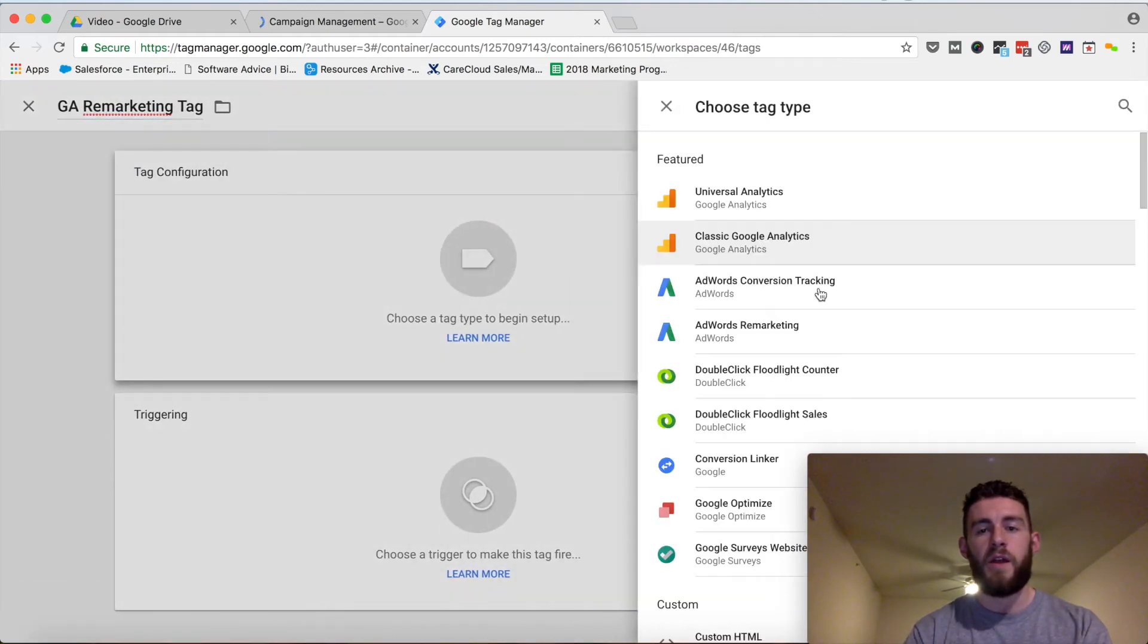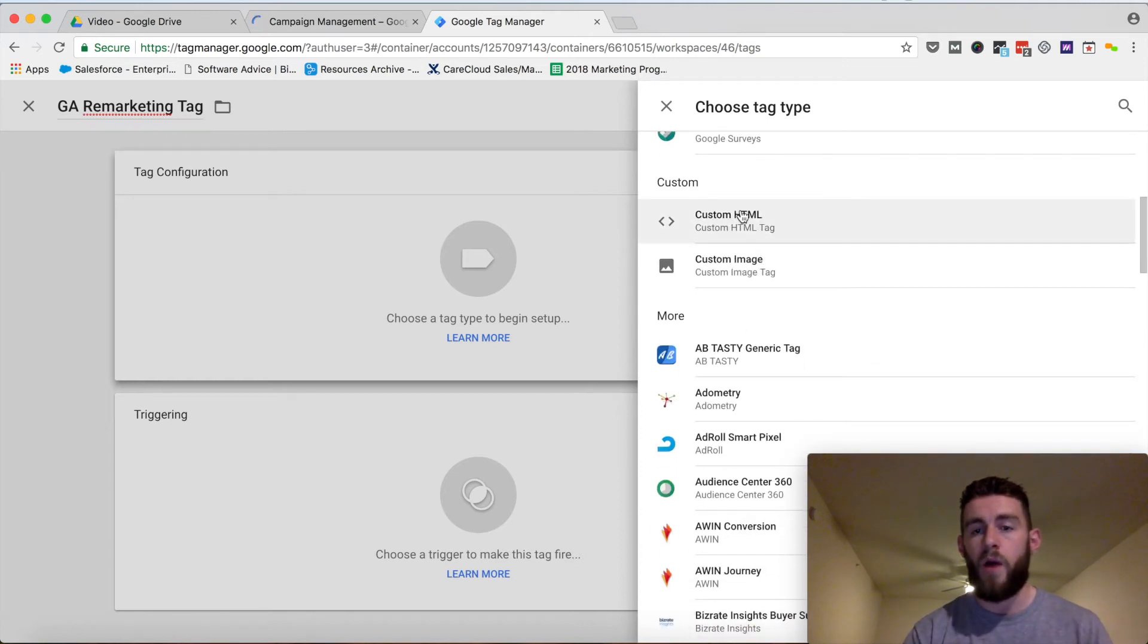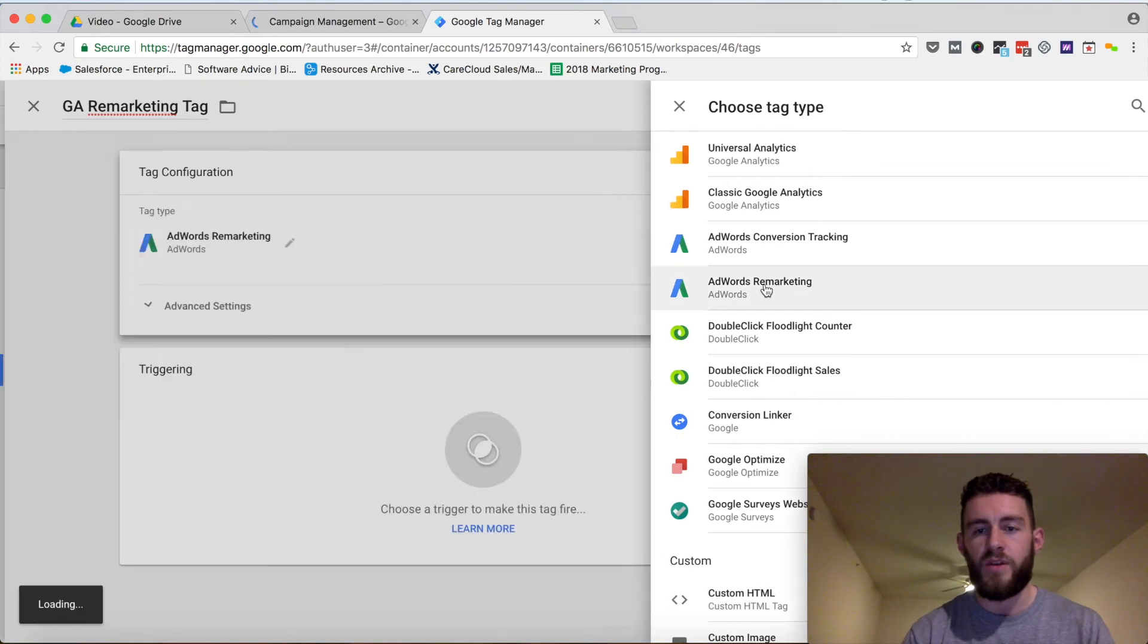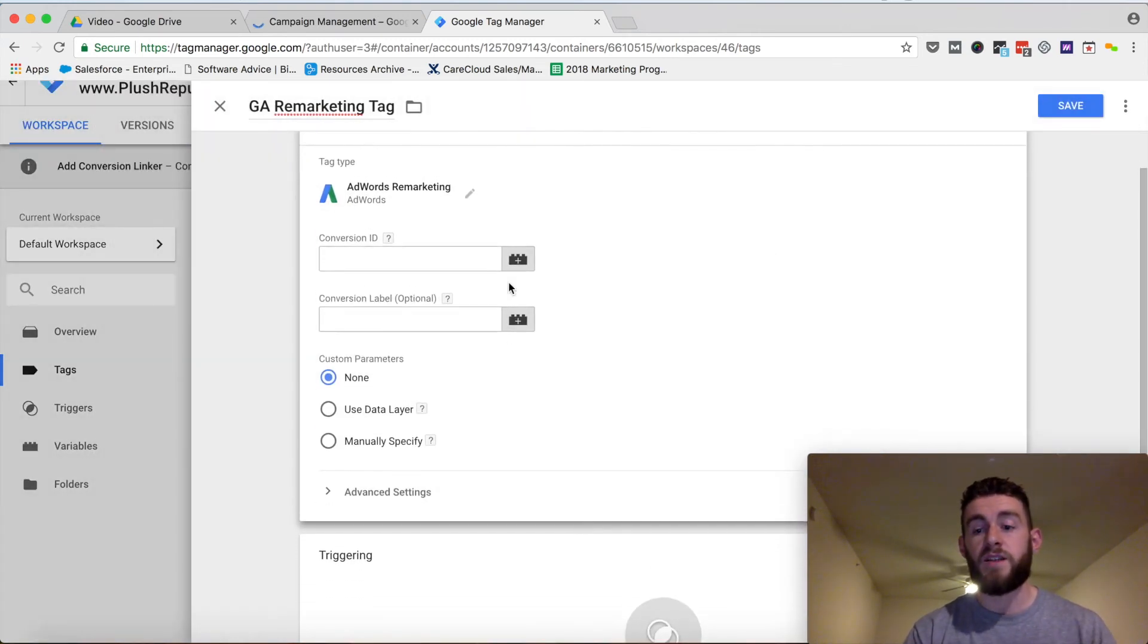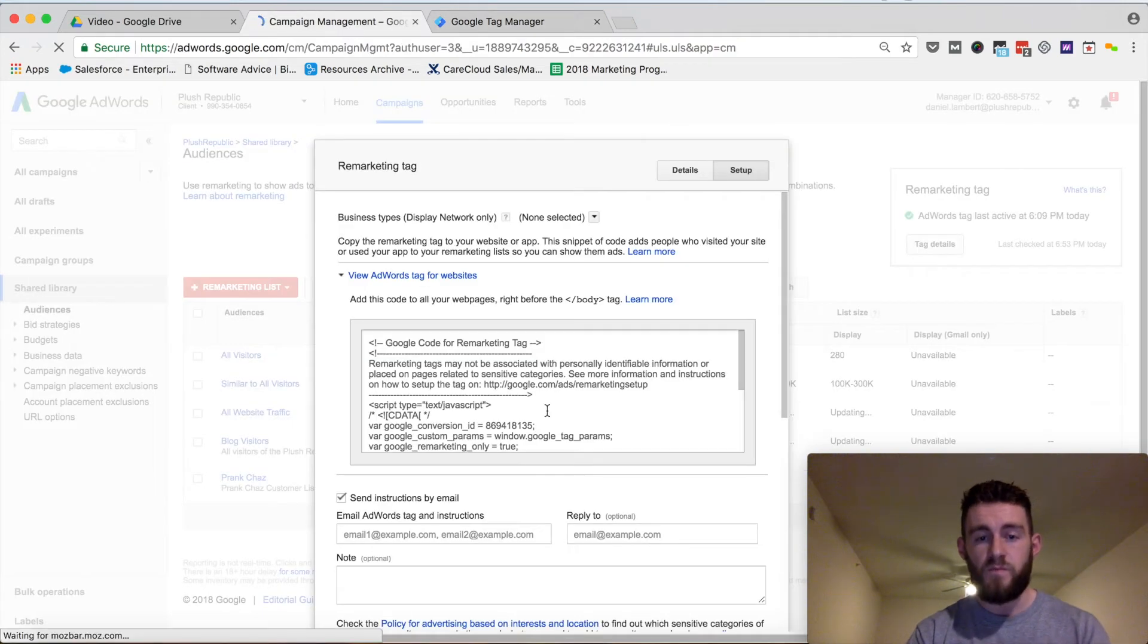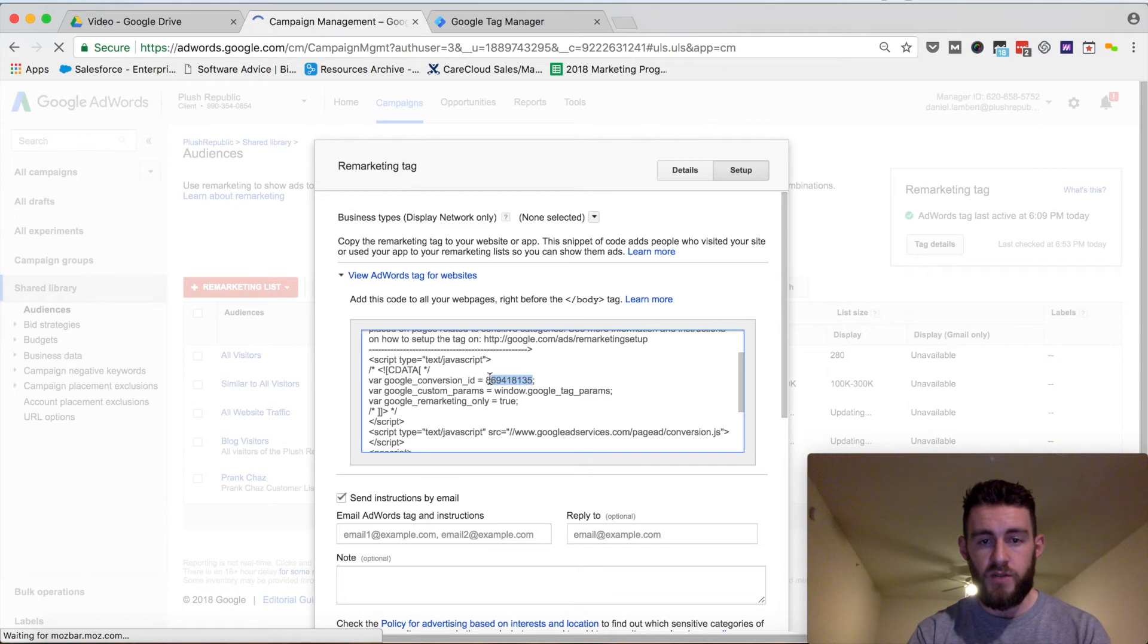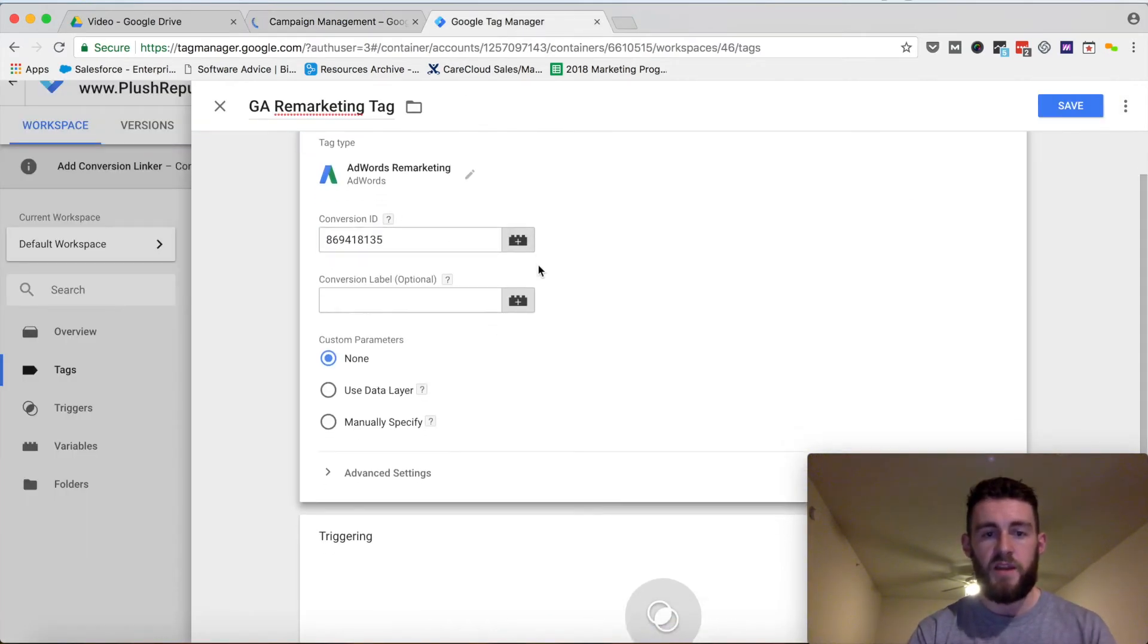You can name it whatever you'd like, and within here, again, I can click custom HTML, copy and paste that whole thing, but why would I do that when I have the ability to do AdWords Remarketing? So in here, it asks for two important pieces of information. The conversion ID - so inside there, you'll have your conversion ID which is right here. You'll just copy that and paste that in here.